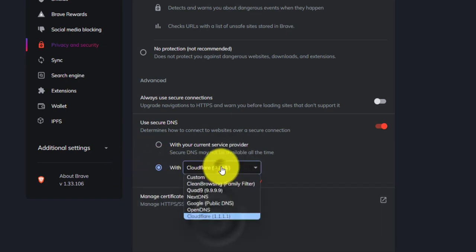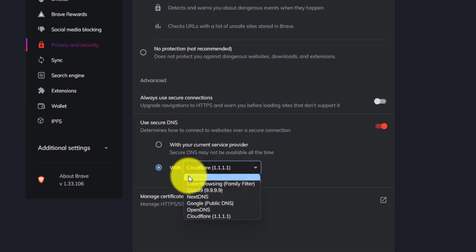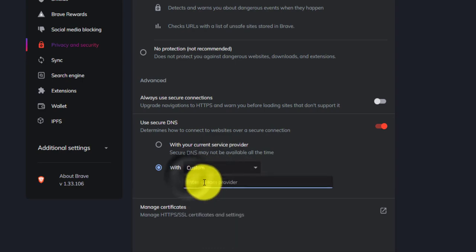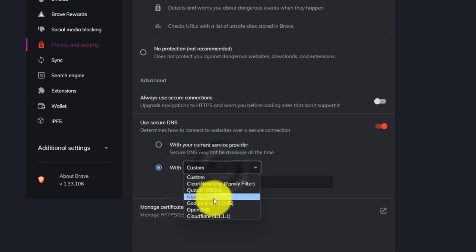If you want another provider, just paste their DOH link here by selecting Customs.